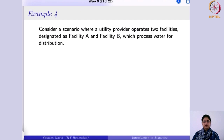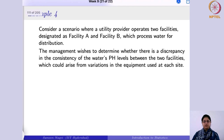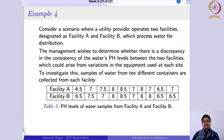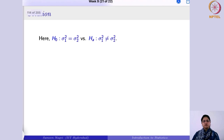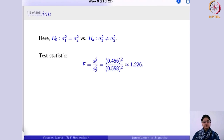To understand this, consider an example. A utility provider operates two facilities — A and B — which process water for distribution. Management wishes to determine whether there is a discrepancy in the consistency of the water's pH levels between the two facilities, which could arise from variations in equipment. Consistency refers to variability: less consistency means more variability. Samples from 10 containers are collected from each facility. We need to determine whether the variances in pH levels differ significantly — making this a two-tailed test.